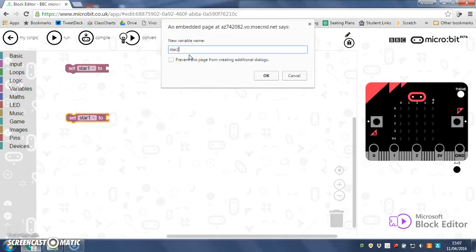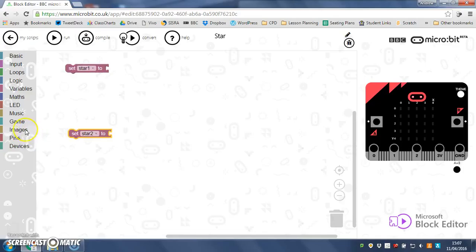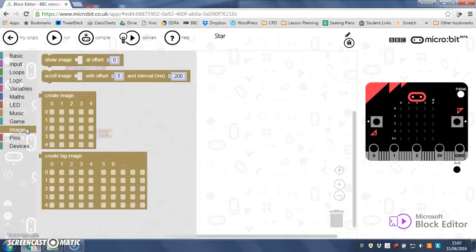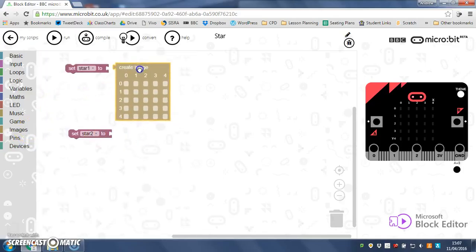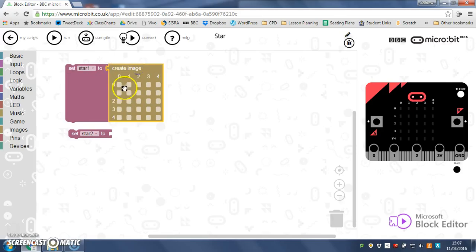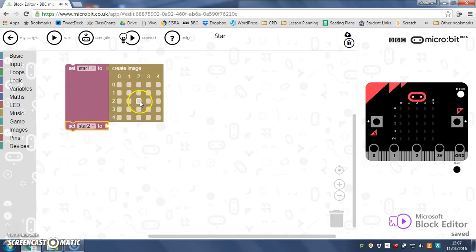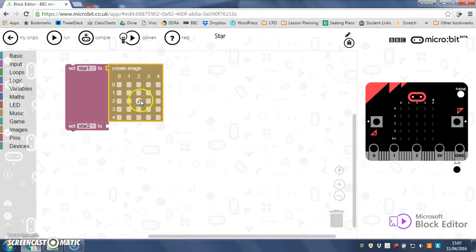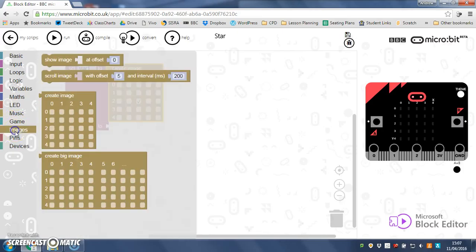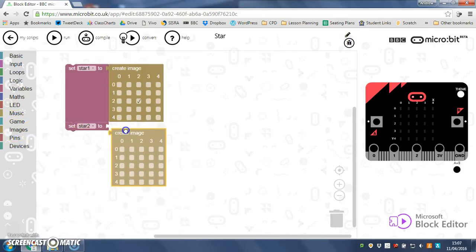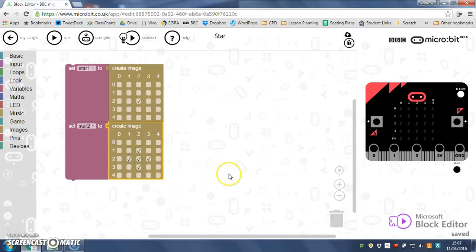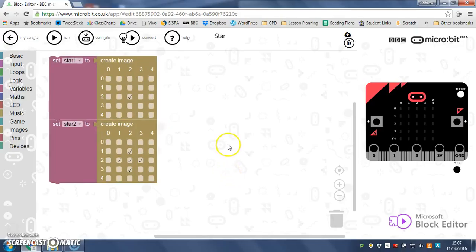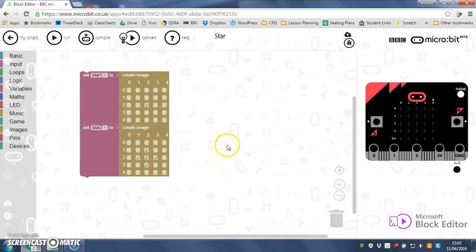So now I've got that I'm going to go to images and I'm going to create my image here. Star 1 I'm just going to have a single dot, single LED like so. And star 2 is going to be a little bit bigger so a little diamond like that. I'm going to leave it up to you if you want to expand this animation later.